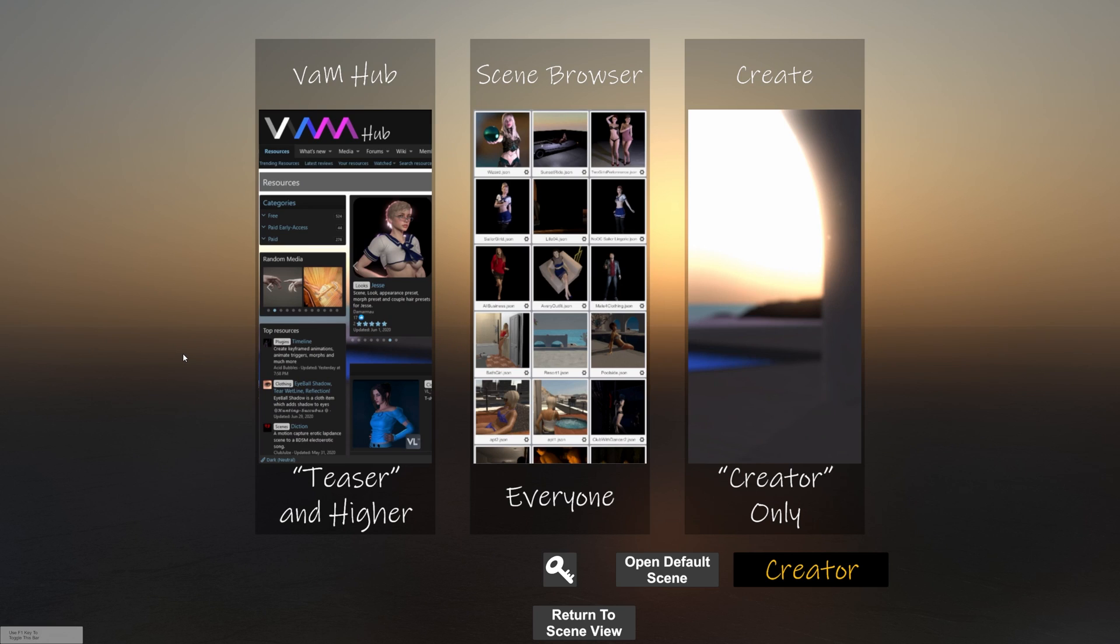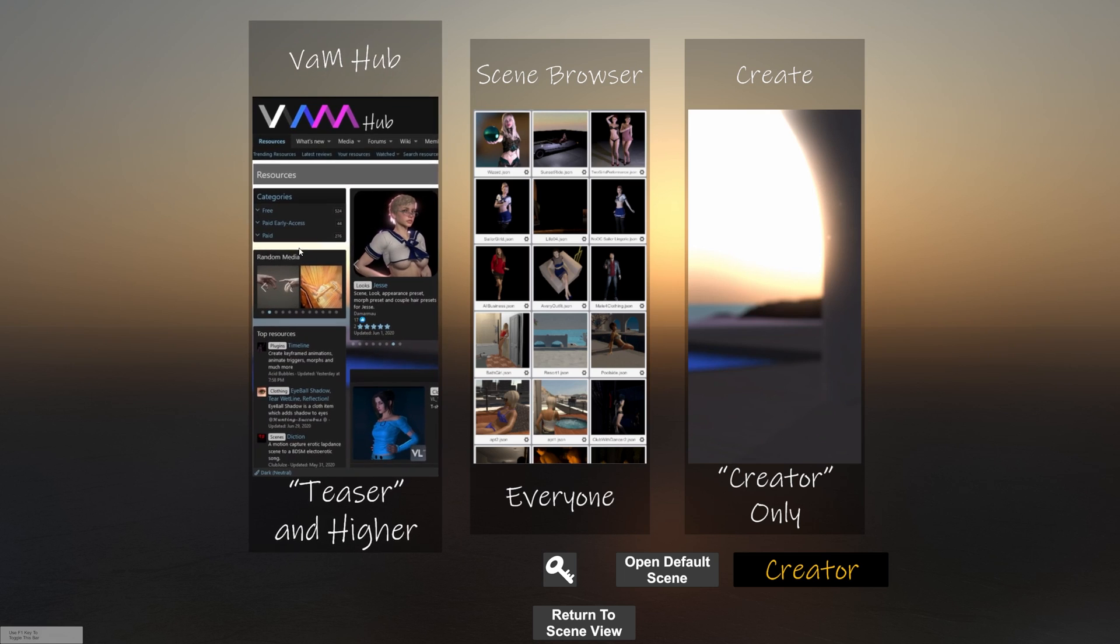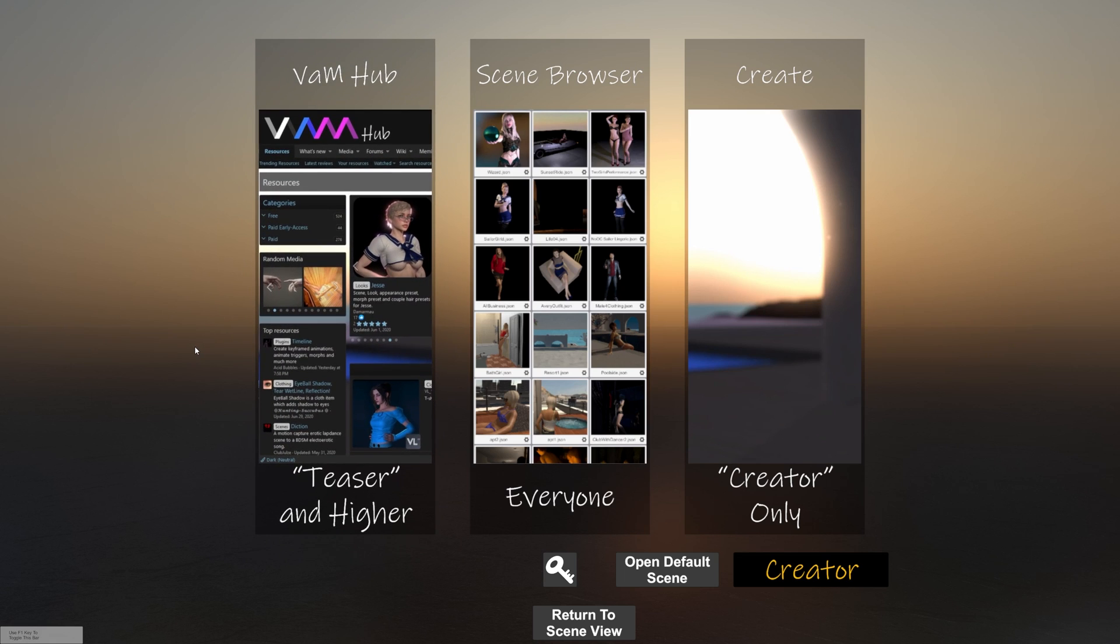In the next video, we'll cover actually adding those assets to a scene and putting together something fresh, custom, from the stuff we've downloaded. Hope you enjoyed the video. Check the description for links to the VAM Hub, as well as my Patreon. Click like, subscribe, hit the bell notification if that's what you're into, and I'll see you in the next one.